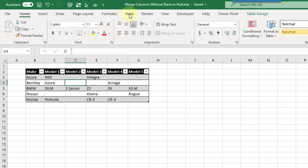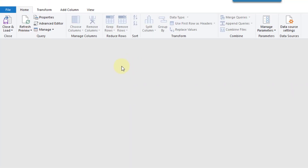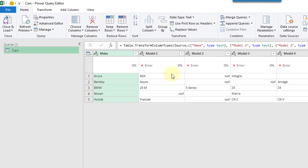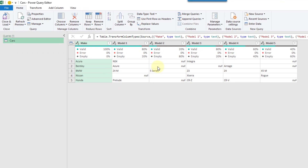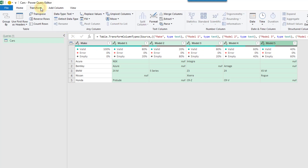So let's go up to the data tab and get that data into the Power Query editor. The first thing we're going to do is just select the first column here, hold shift and select the last one.